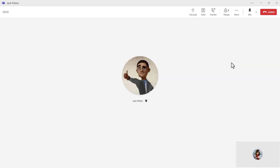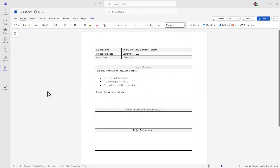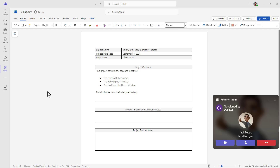When a parked call is picked up, a brand new timer will begin. If nobody picks up that parked call within a five-minute time span, it will automatically come back to you because you are the one that parked that call.